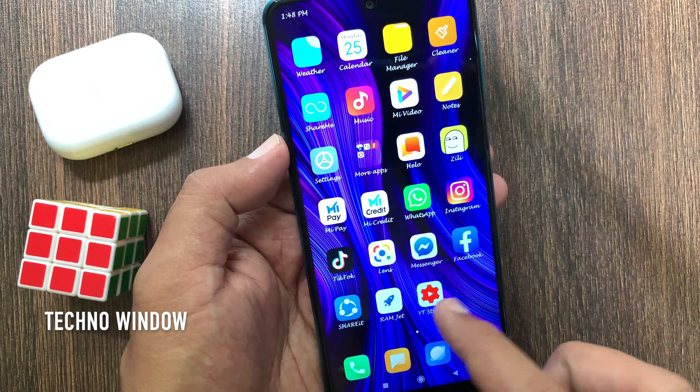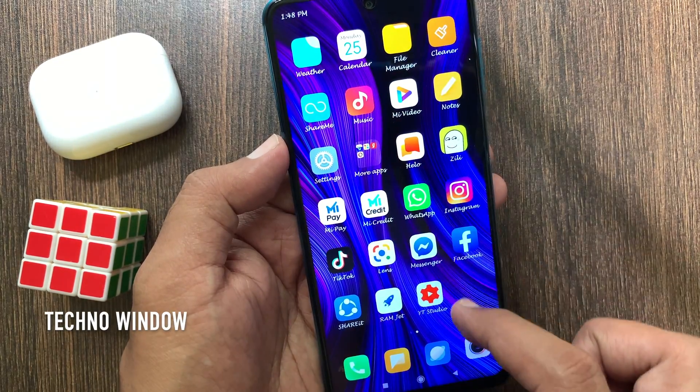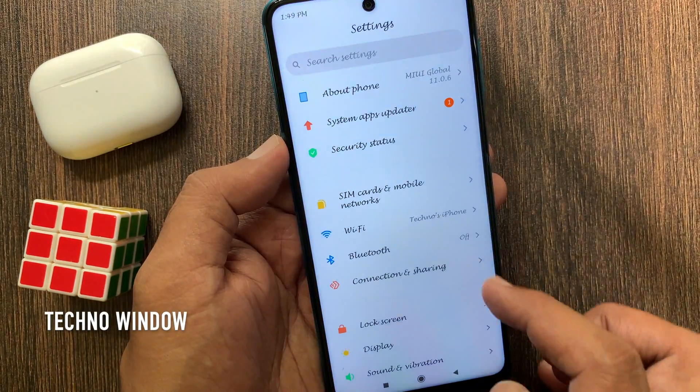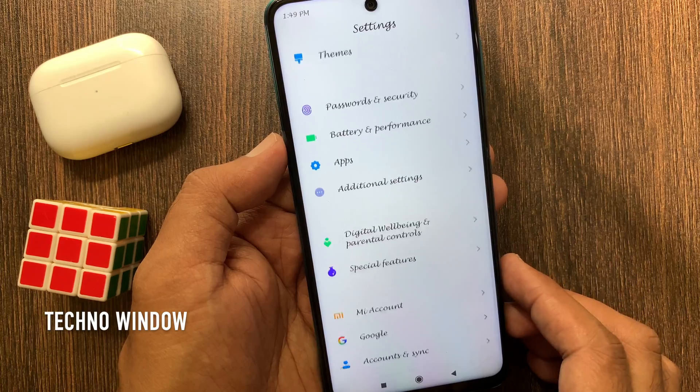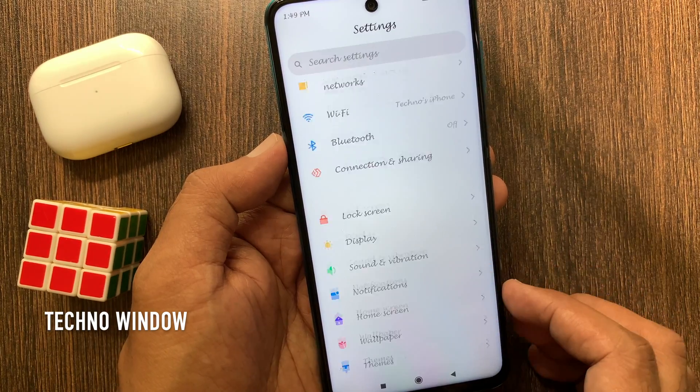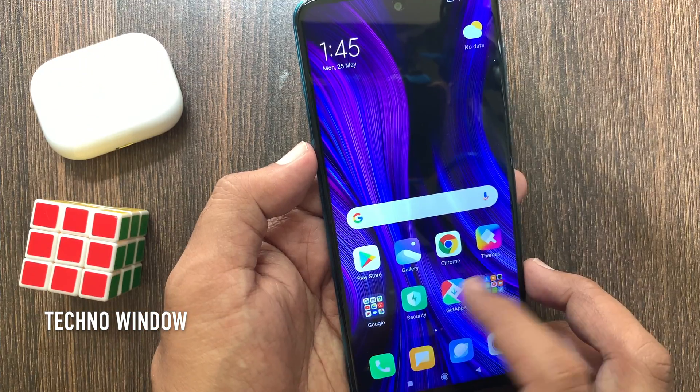Hi viewer, today I want to show you how to change font style in Redmi Note 9 Pro without any application. Let's have a look.